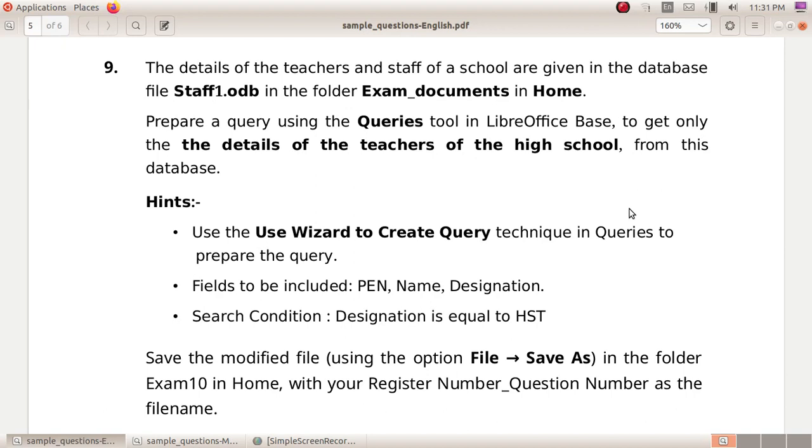The details of the teachers and staff of a school are given in the database file staff1.odb in the folder Exam_documents in Home. Prepare a query using the Queries tool in LibreOffice Base to get only the details of the teachers of the high school from this database.